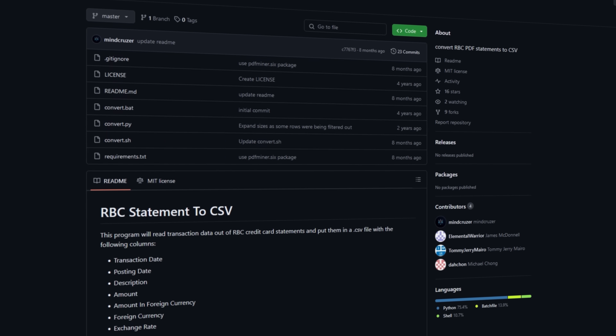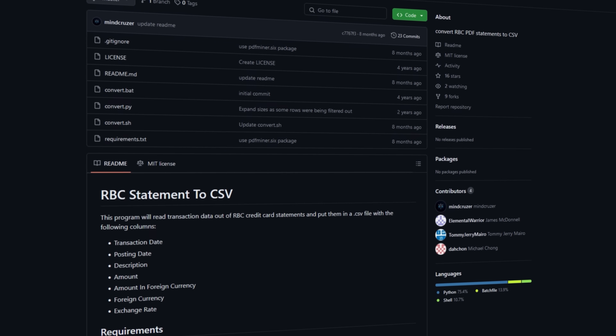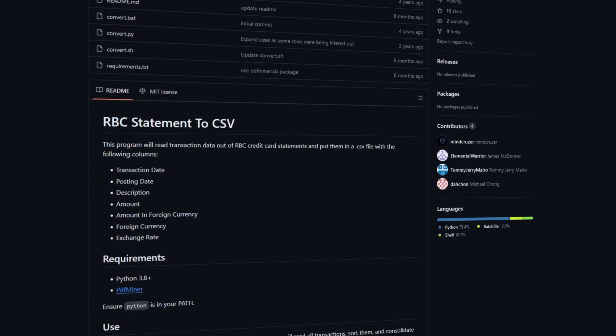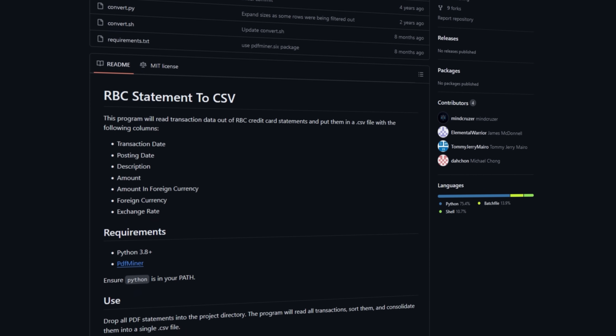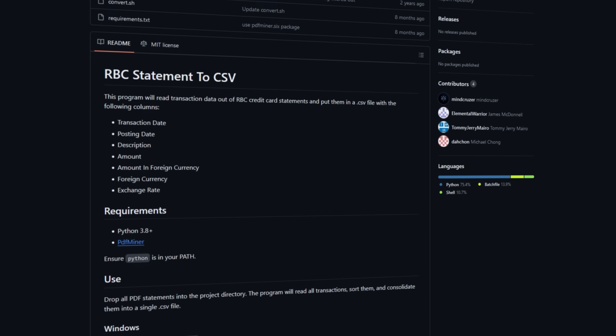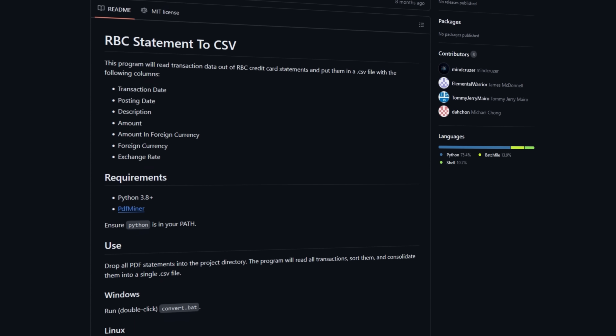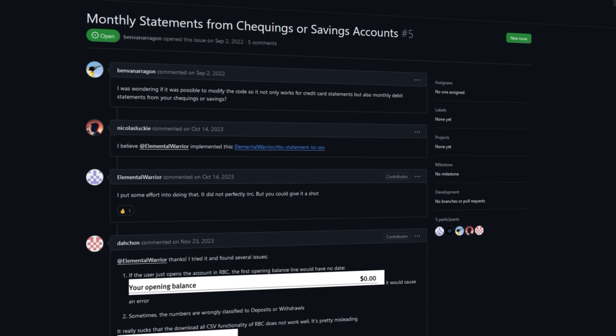Saved so much money. Even cooler is that there's an open source project that converts the RBC statements to a CSV file, which at the time of this video my bank also hasn't fixed. Hot take here, but GitHub repositories with barely any stars or maintainers are the absolute hidden gems of GitHub.